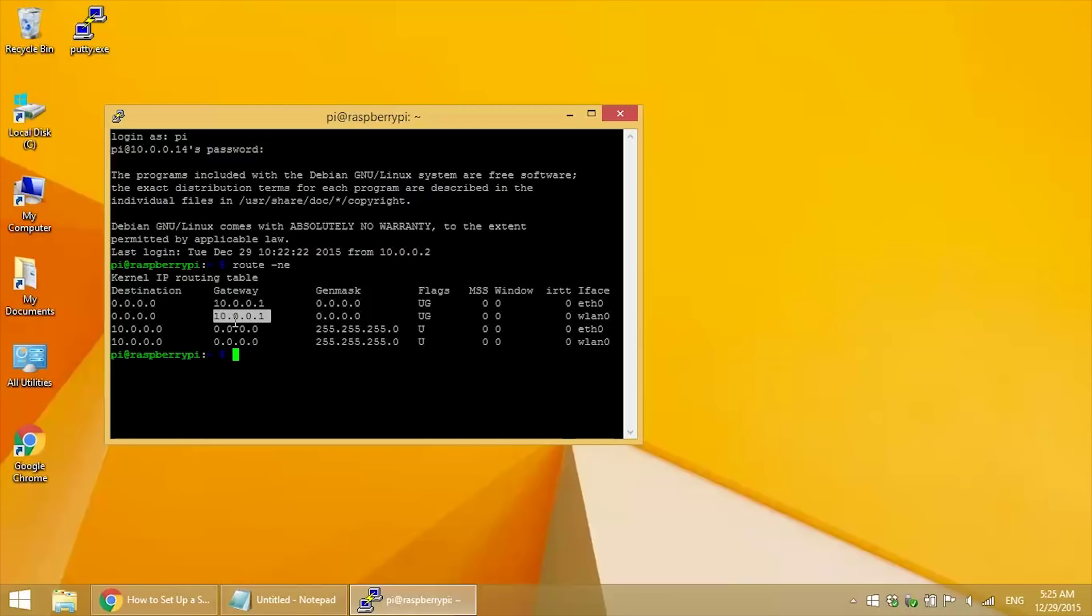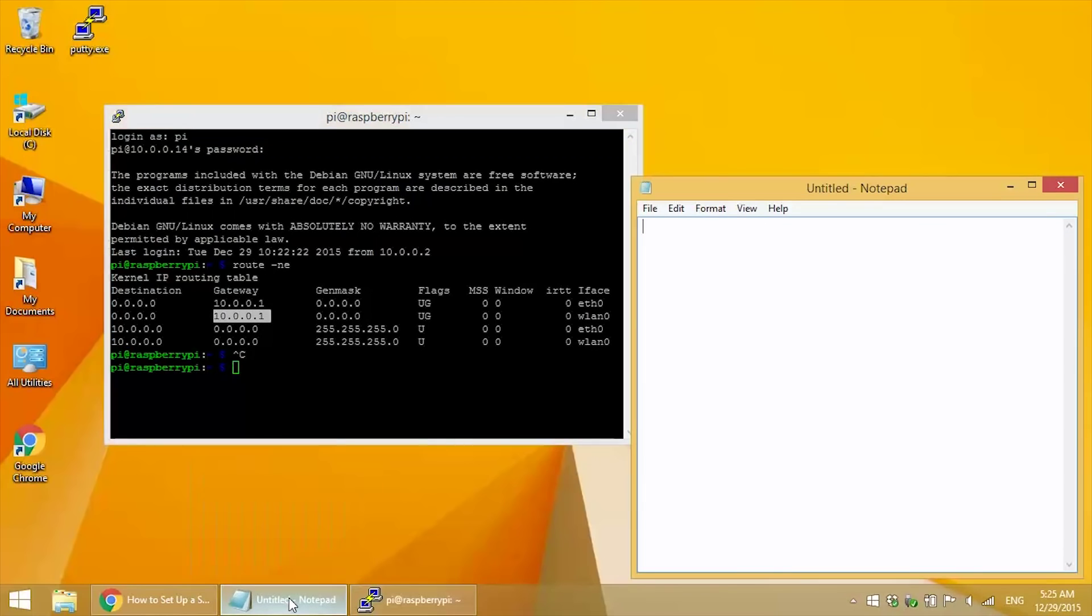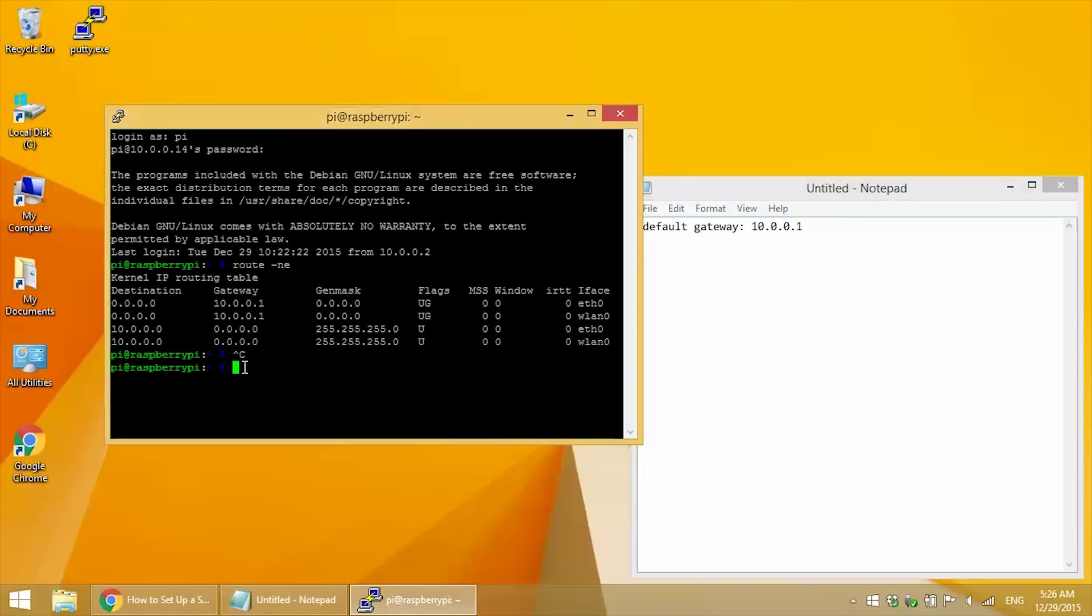So now write down your default gateway IP. In my case it's 10.0.0.1.